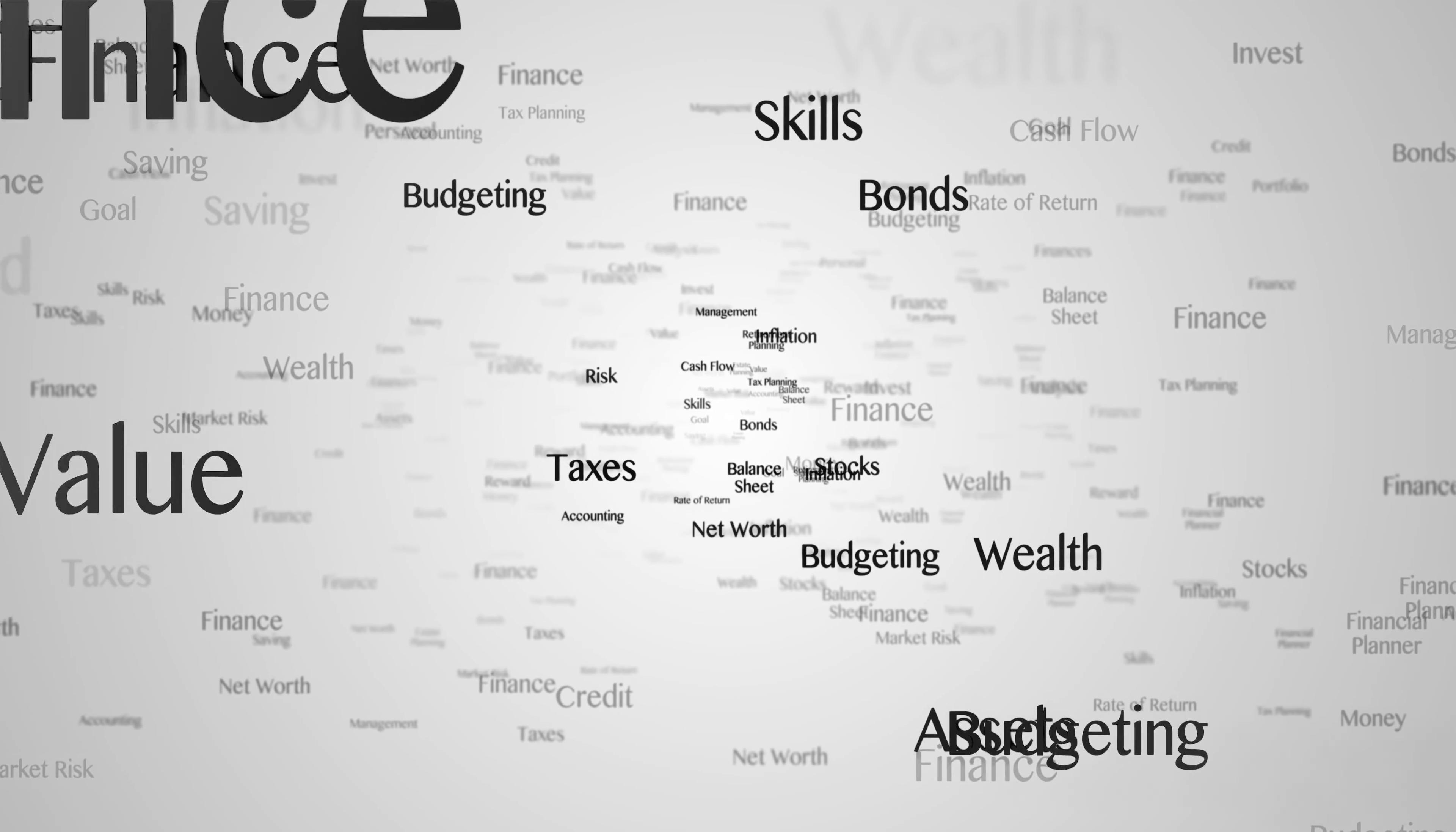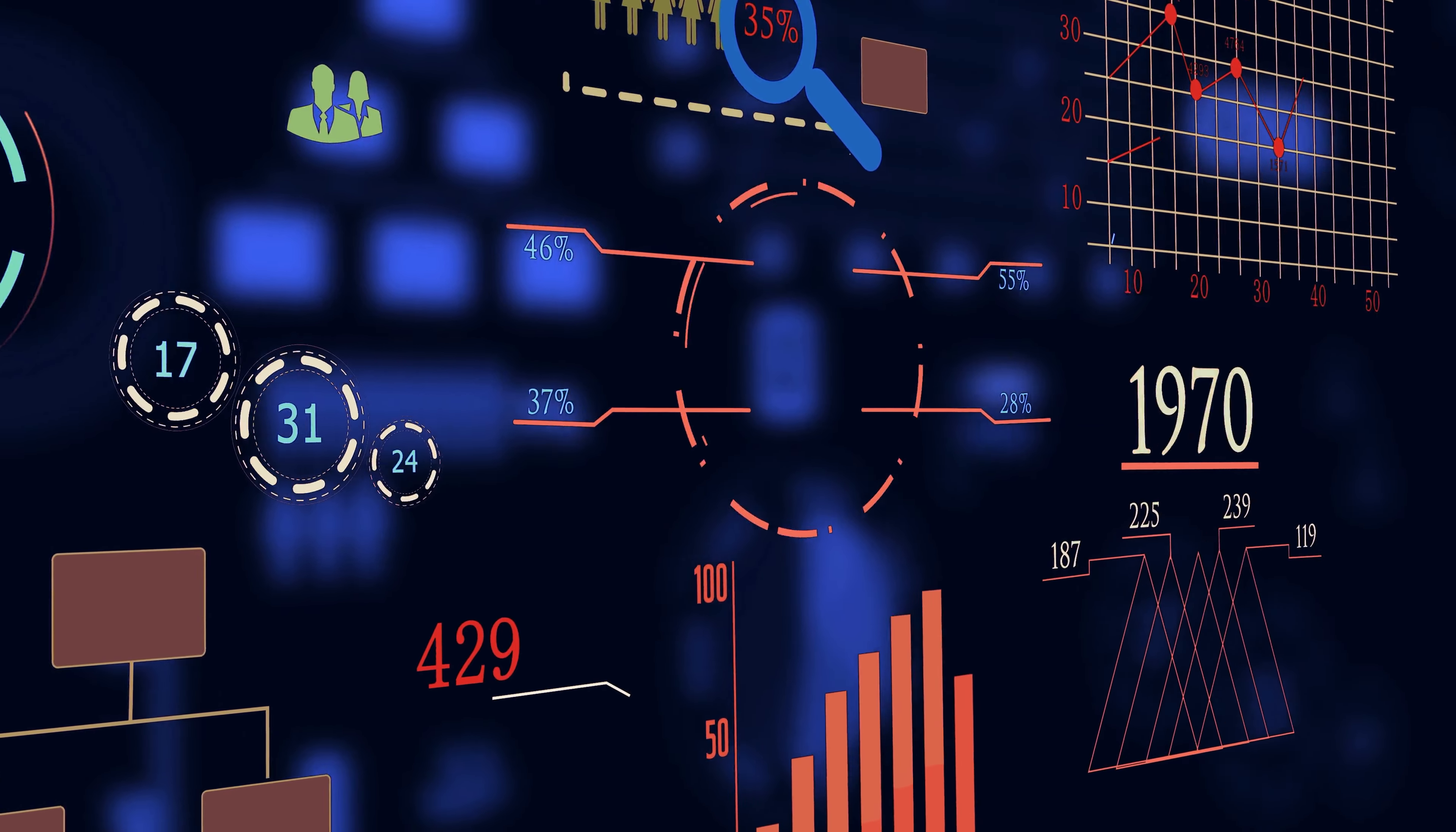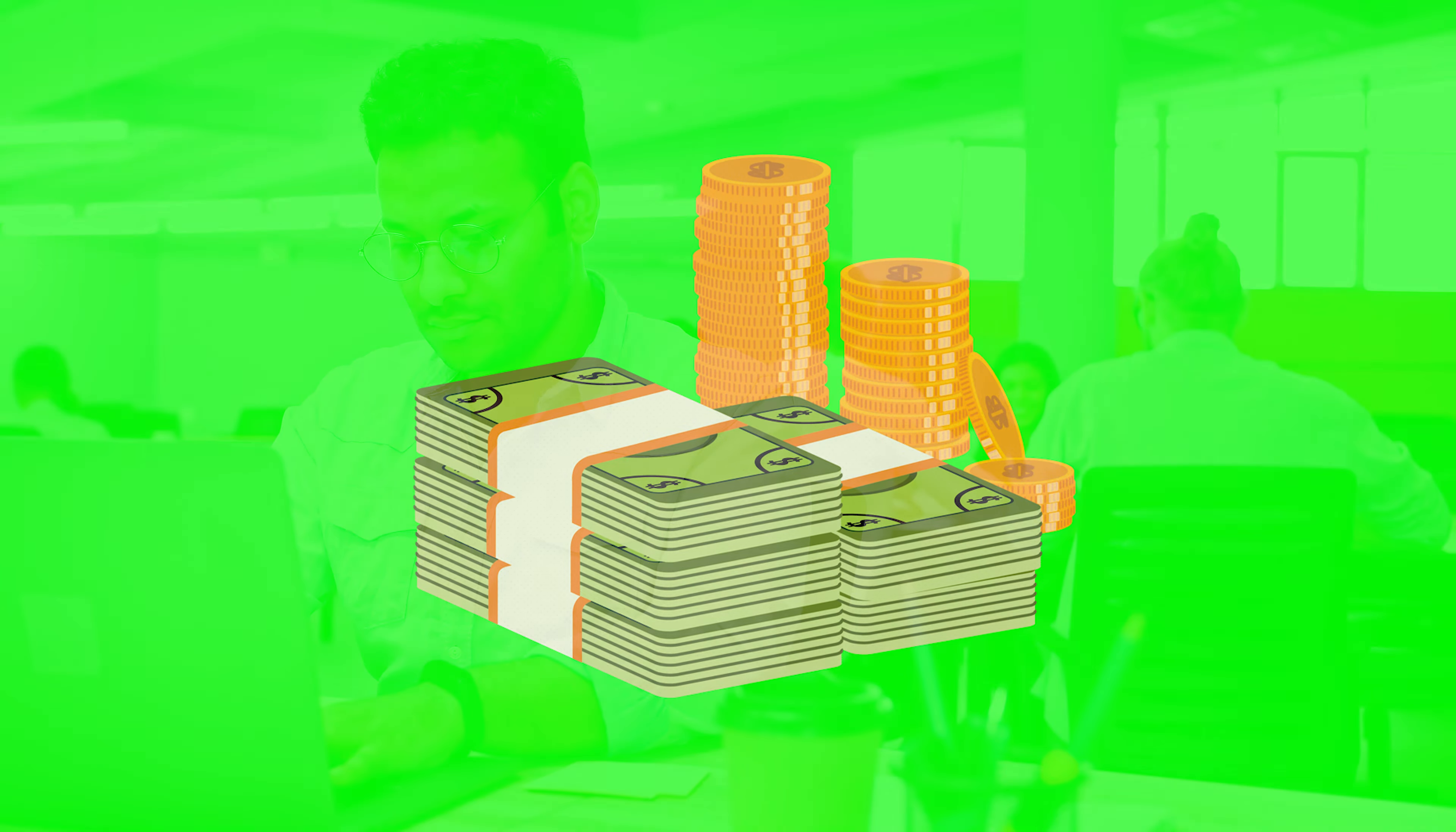Net worth is not the same as income. Income is what you earn, say from your job or your side hustle. It's a flow, not a stock. Your net worth, on the other hand, is a stock, not a flow. It's the reservoir of wealth you've built over time. Remember, your income is what you earn, but net worth is what you keep.